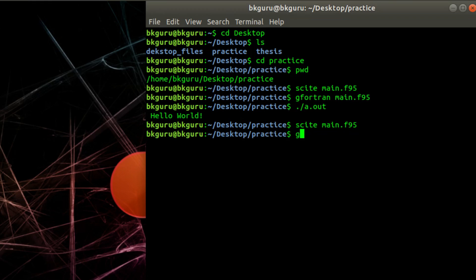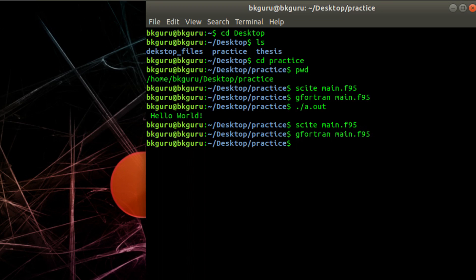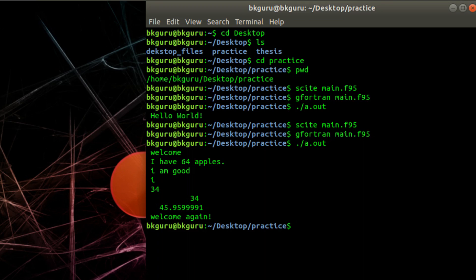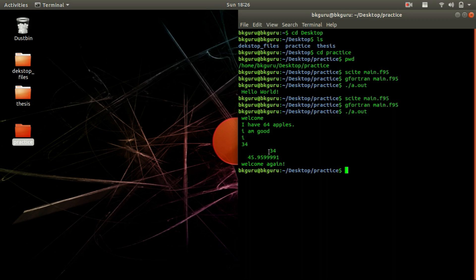Let us run the code again. First compile: 'gfortran main.f95'. The a.out executable is created. Now run it with './a.out'. The output shows 'I have 64 apples', 'I am good', and then 34 twice. Notice that the 34 in quotes starts from the beginning of the line, while the numeric 34 has certain spaces before it — meaning text and number types are printed differently.